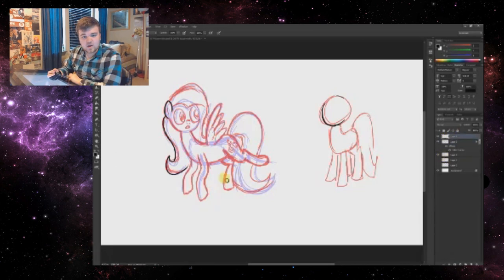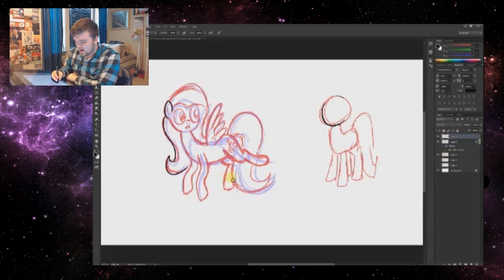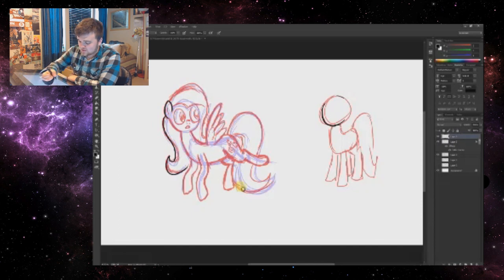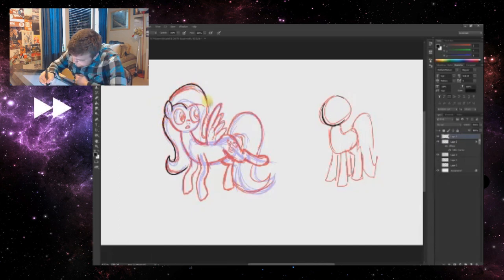Anyway, I'm going to go ahead and finish off this drawing, just so I can have a good thumbnail.